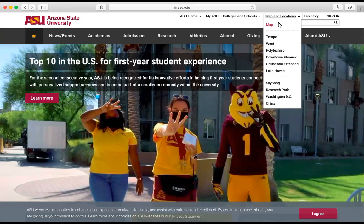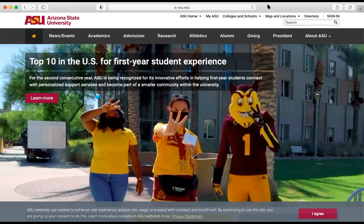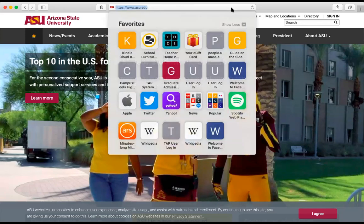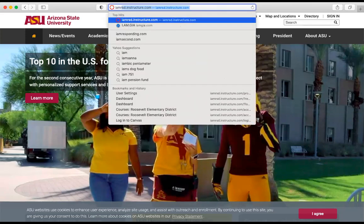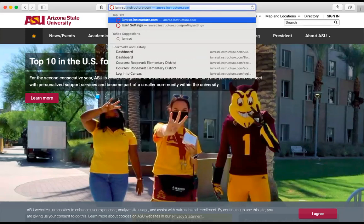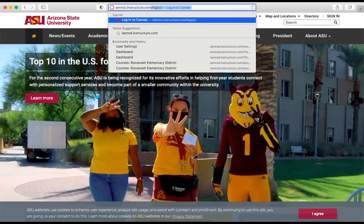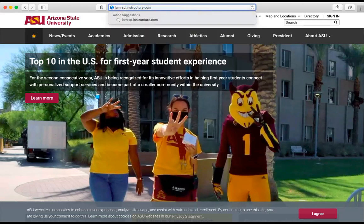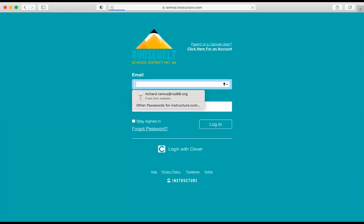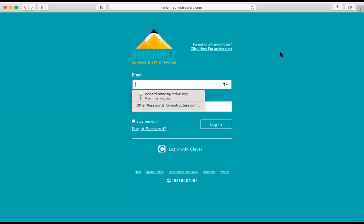First, open the Canvas URL in a browser window. I will demonstrate that for you on the screen. It is iamrsd.instructure.com. Simply hit return and you will see the homepage pop up where you log in.